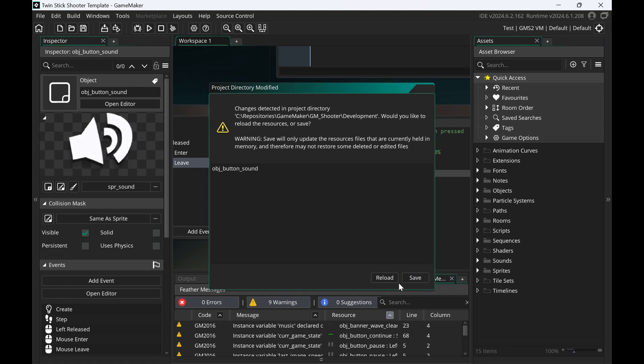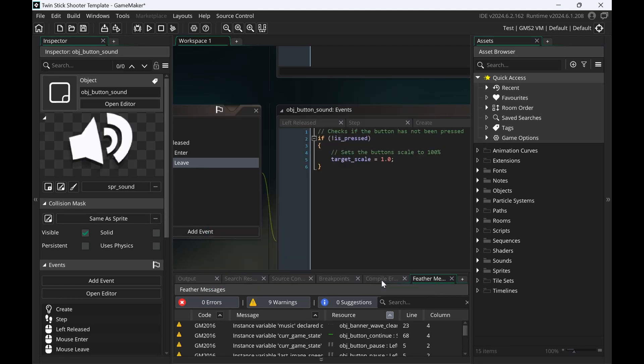And GameMaker will then refresh the changes. It tells me, okay, product directory modified, click on reload. And now the changes are basically gone. So with that, you can safely experiment and go back to previous states.